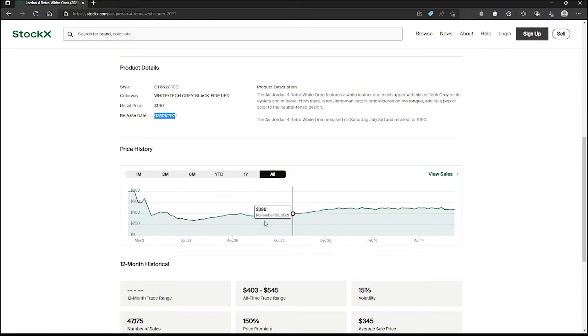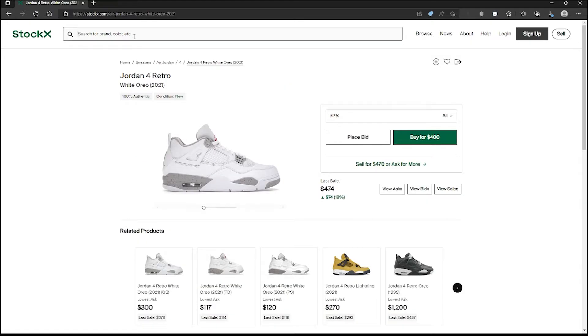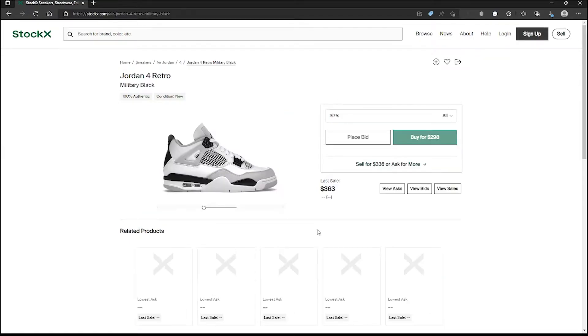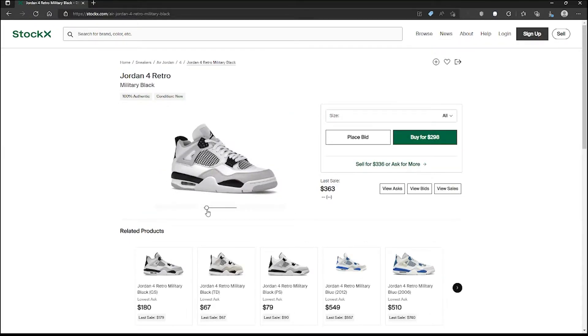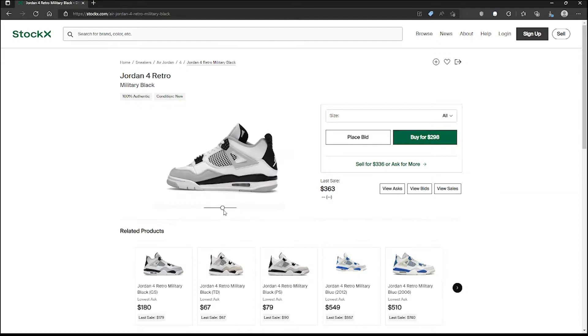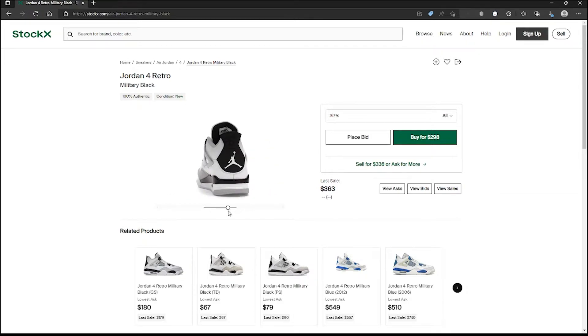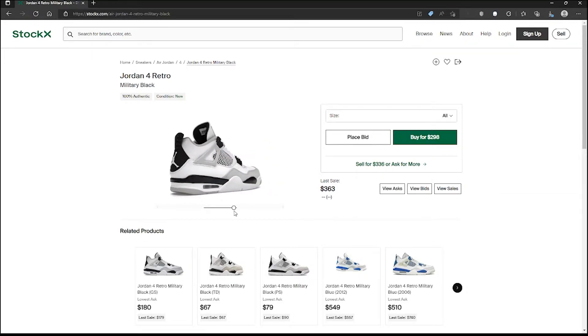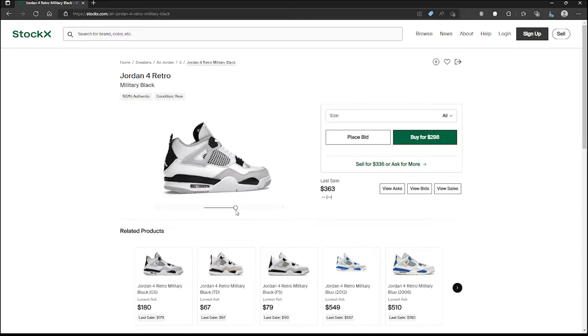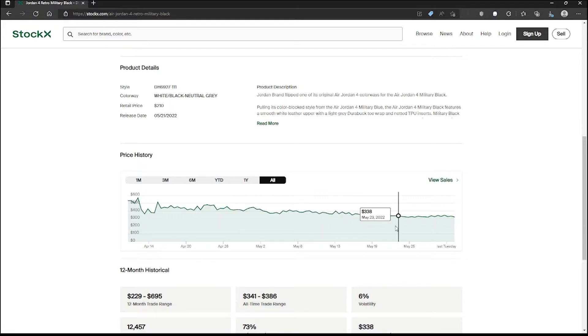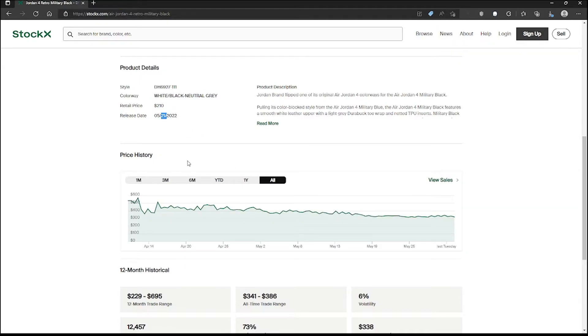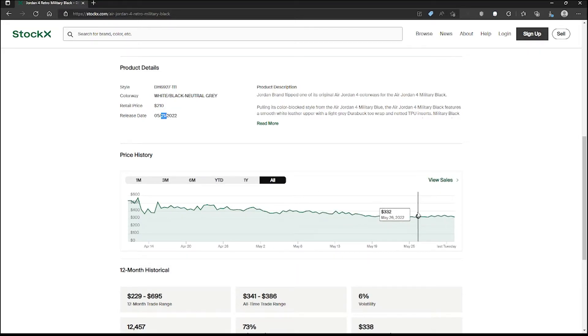Here we have the Military Black. It reminds me a lot of the Oreo so I do believe it's going to perform the same. For this one we kind of see a steady decline and that's to be expected because of the initial drop on May 21st. As of now I've only seen two restocks that I know of and it hasn't affected the price so much.